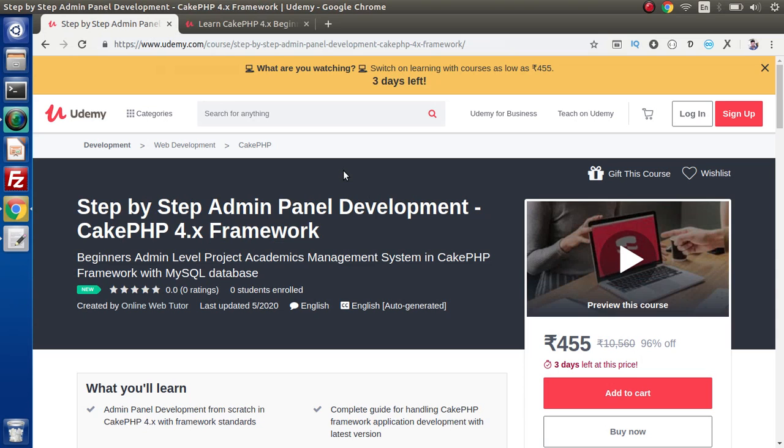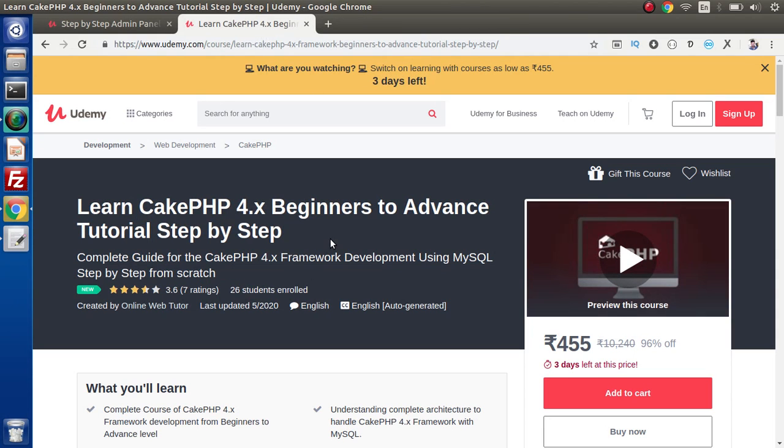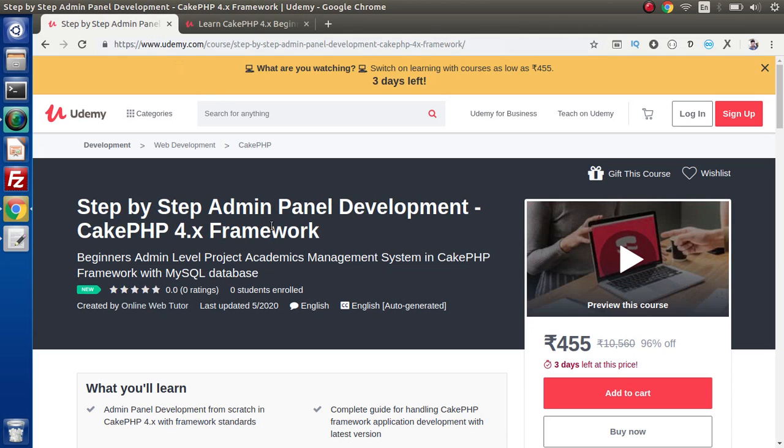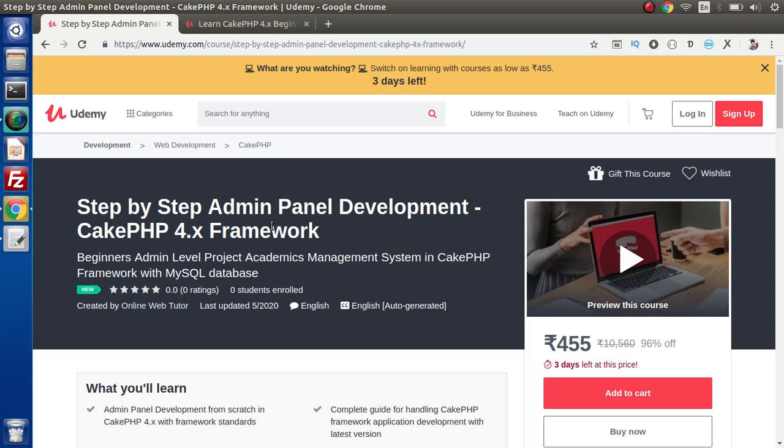This is the deployment of all the concepts what we have learned inside this course. This is going to make our real-time project called an admin panel. Inside this course we are going to make an academics management system. Inside this management system we have a college section, department means branch section, student section, staff section, a report section - these are the sections we are going to cover step by step with proper coding standards. We have covered each aspect.